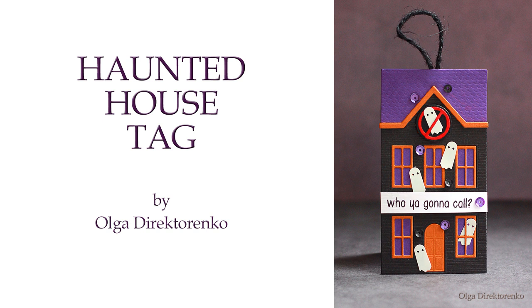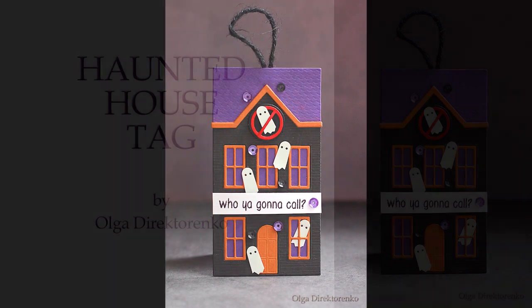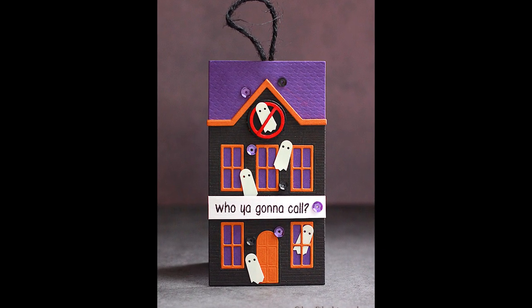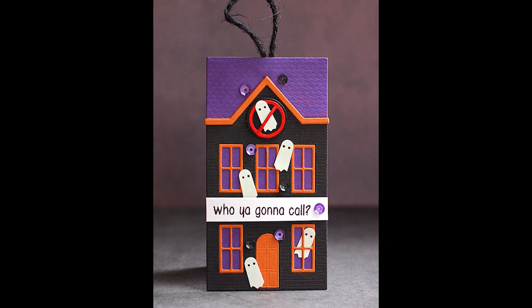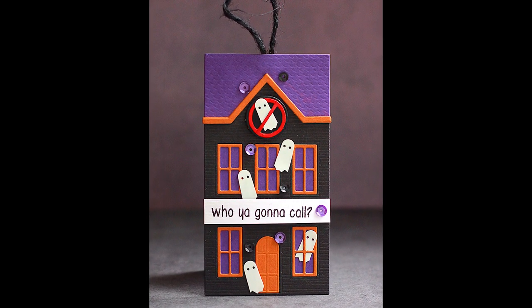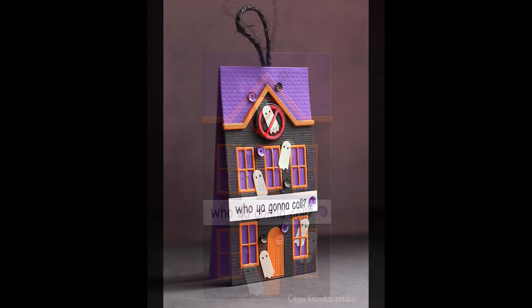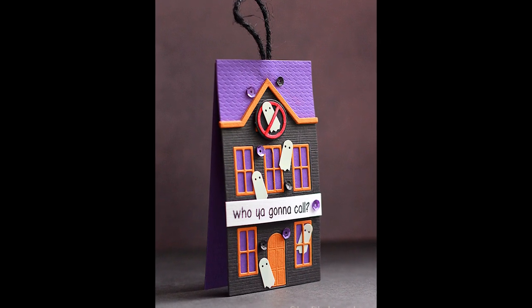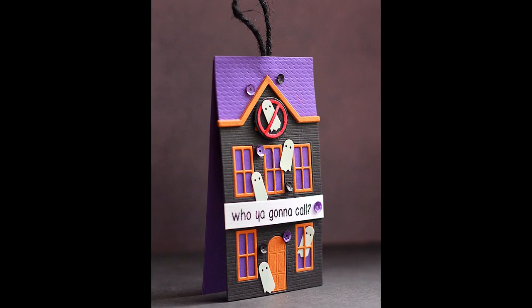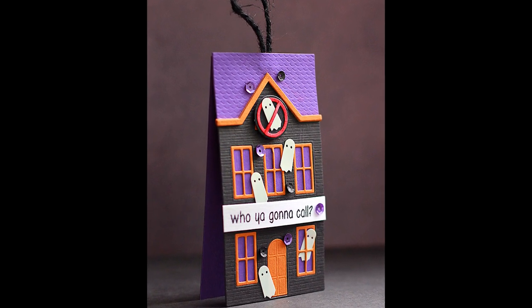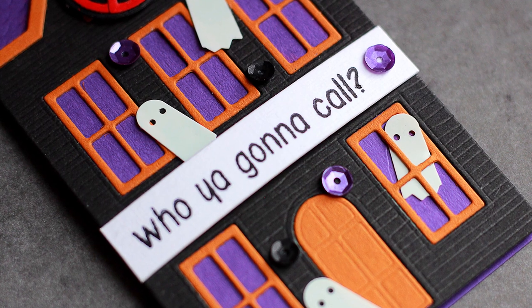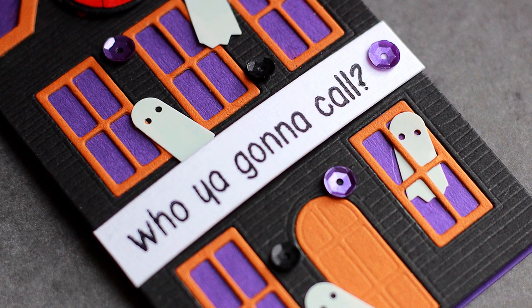Hello and welcome back, it's Olga and today I'm gonna be creating a Ghostbusters inspired Halloween mini card. This card also works like a gift tag. I'll be using the birch press design die to create the shape of the card.